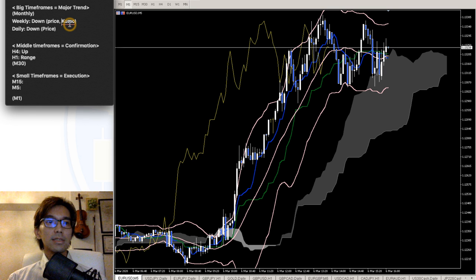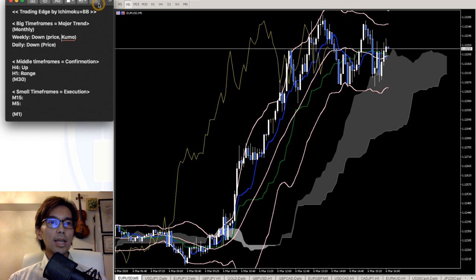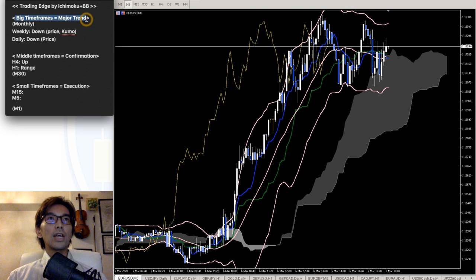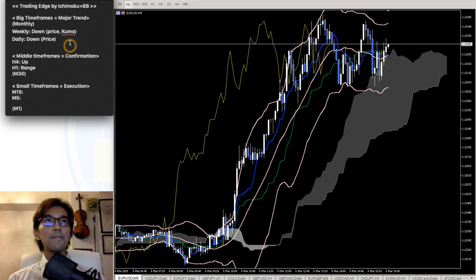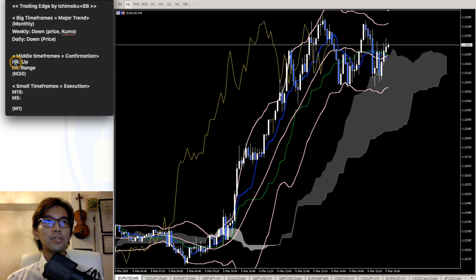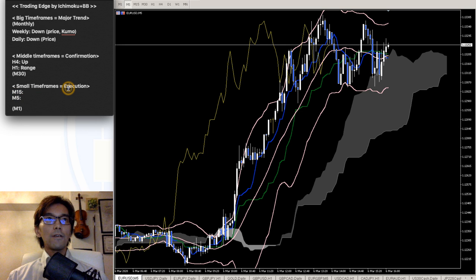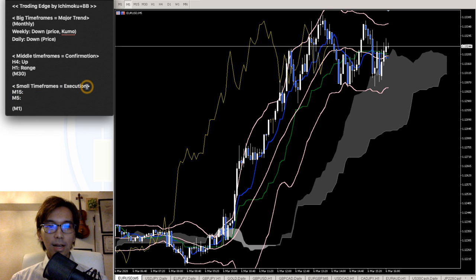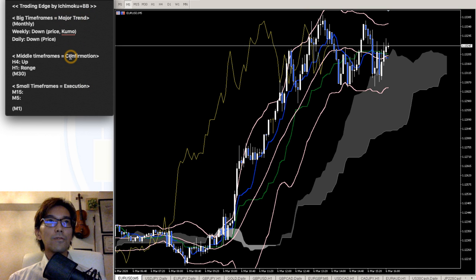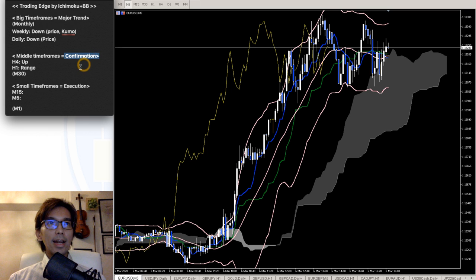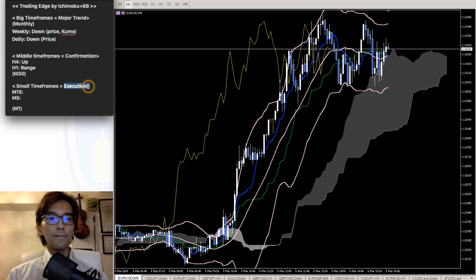One is big timeframe as a major trend — I look at the weekly chart and daily chart to capture the major trend. For confirmations of that major trend direction, I take the 4-hour or 1-hour chart. And when it comes to taking trades, I usually look at the 5-minute or 15-minute chart for execution. So basically, I divide timeframes into 3 categories: major trend, confirmation of that trend, and execution timeframes which are 15 and 5.